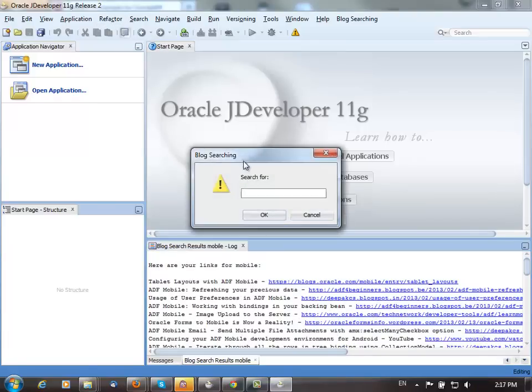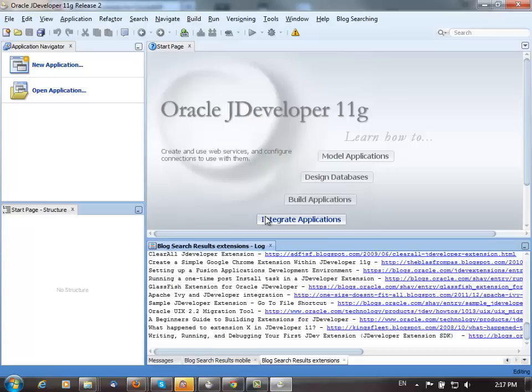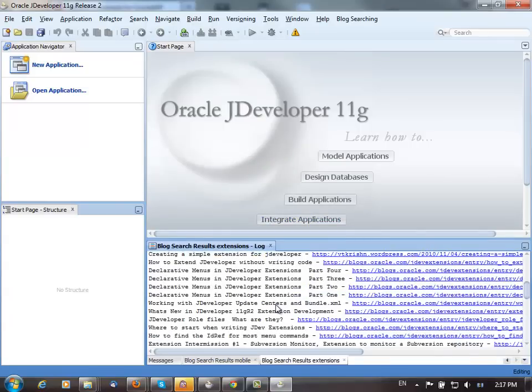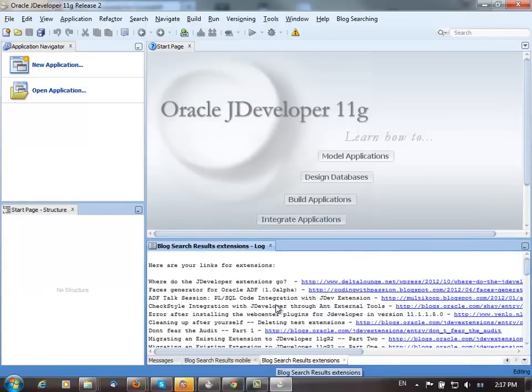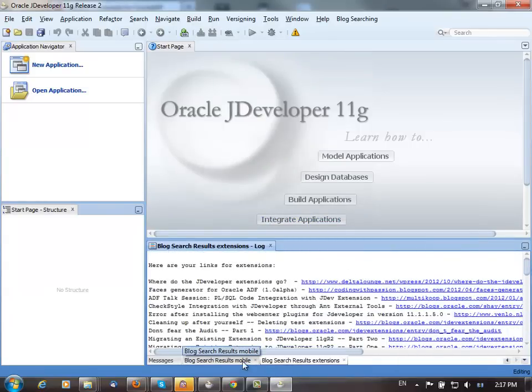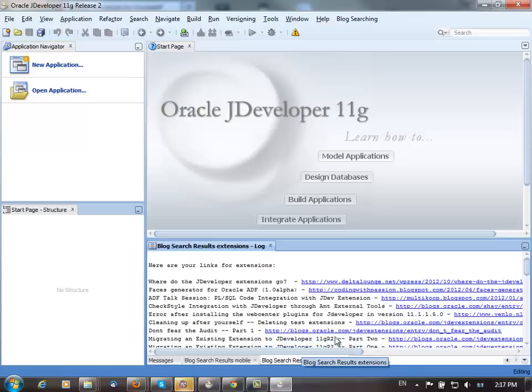You can search for another thing, for example, extensions. If you want to build your own extension like this one, you can find a lot of entries here, and each one of those is in a separate tab over here.